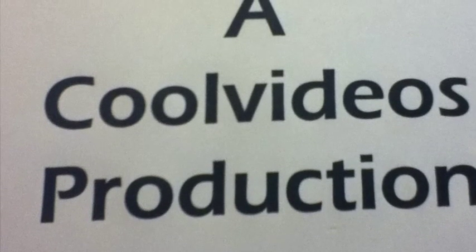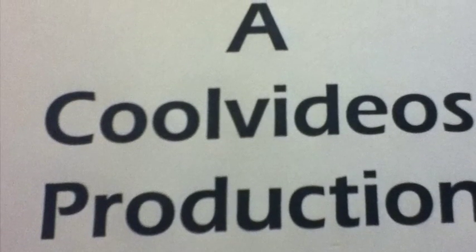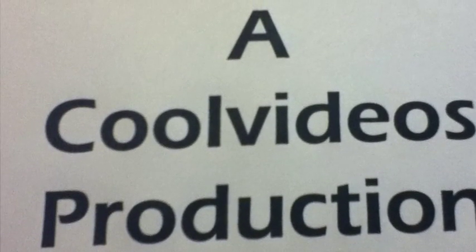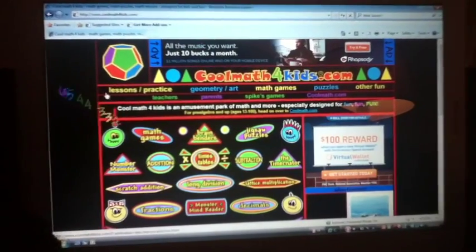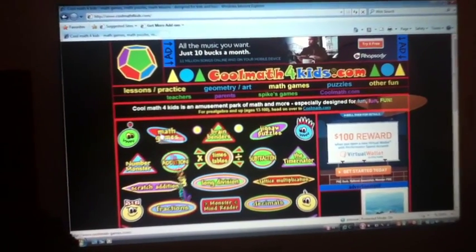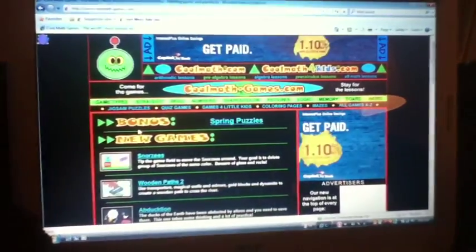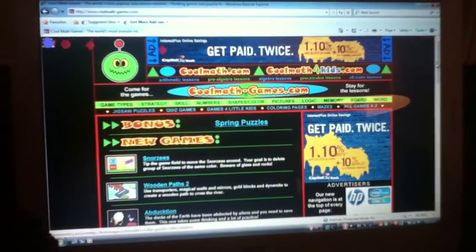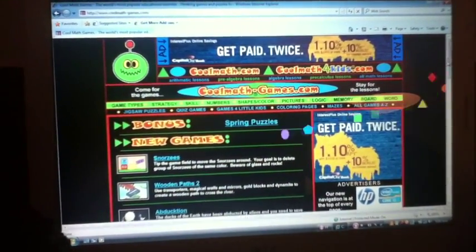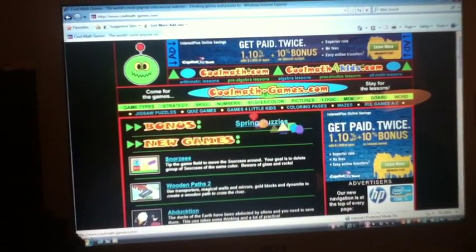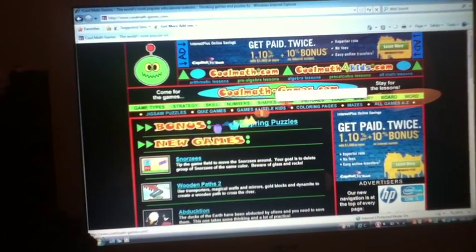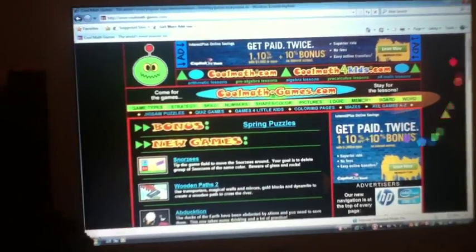Hey guys, it's Cool Videos here and I'm just making a video showing you the website that all my game walkthroughs are on. It's coolmathgames.com.